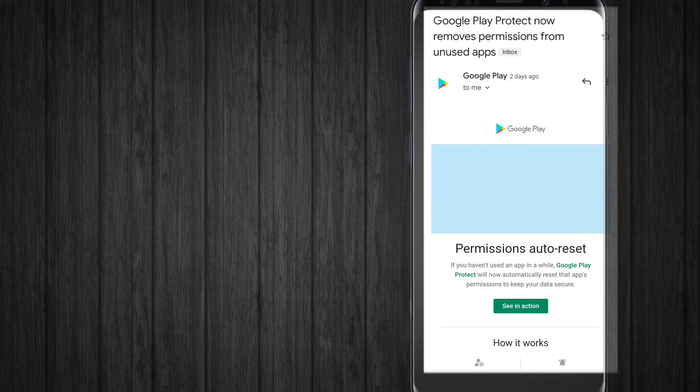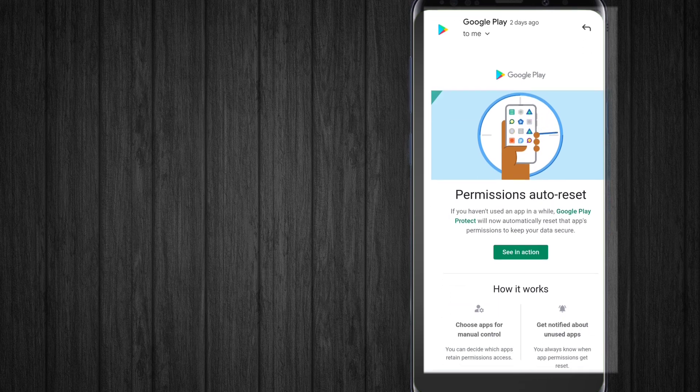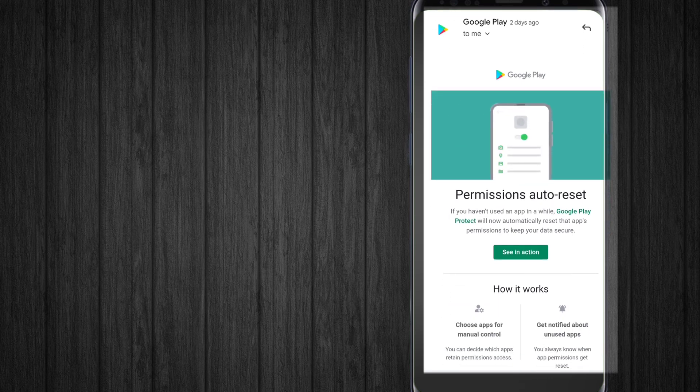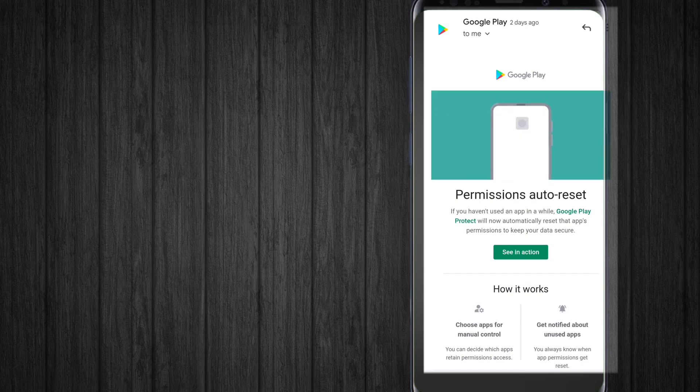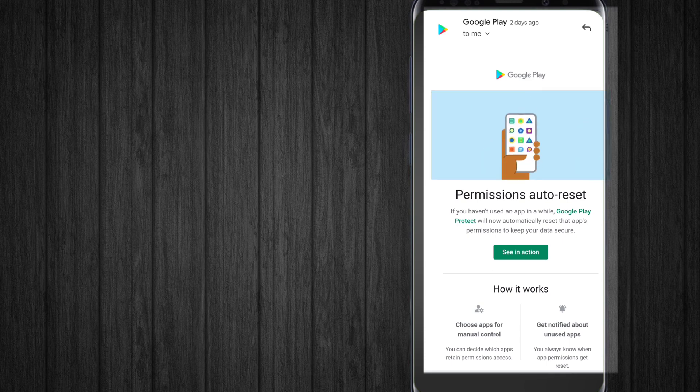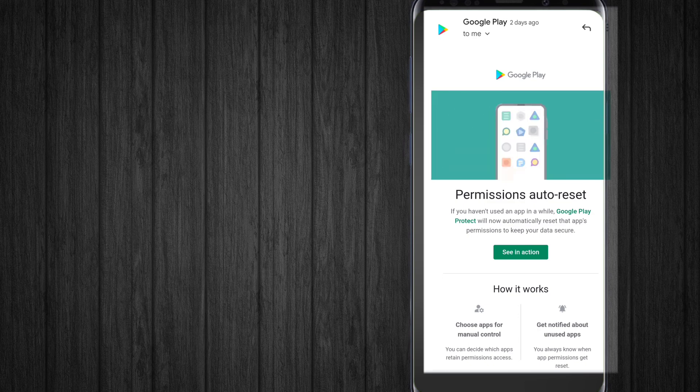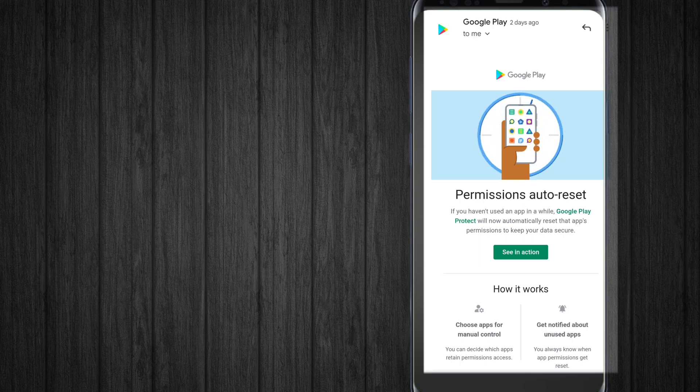So guys, Google Play Protect now has a feature called Permissions Auto-Reset. If you have not used an app in a while, the application and your permissions, the ones you gave it - like if you use an app once or twice and then don't use it anymore - but the application is still running in the back-end.